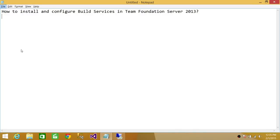Welcome to Tech Brothers. In this video, we're going to learn how to install and configure build services in Team Foundation Server 2013.